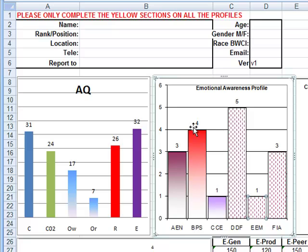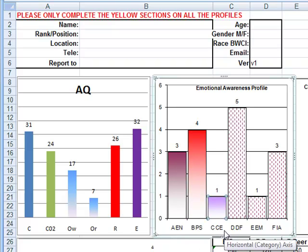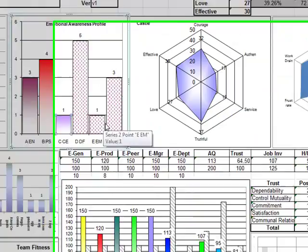Because of what this person has gone through primarily, it is affecting their empathy level and their interactivity level. So ideally for this graph, I would like one, two and three, AEN, BPS and CCE to be as low as possible, and these ideally to be as high as possible.